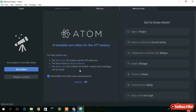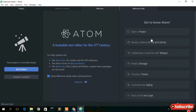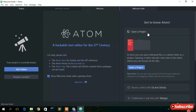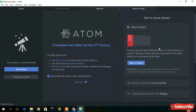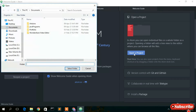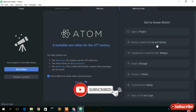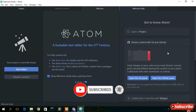This is the interface of our Atom text editor. On the right side there are several options — you can open a project by clicking 'Open Project'. I'll also show you that. For version control, there are Git and GitHub options so you can connect your project to GitHub using those links.